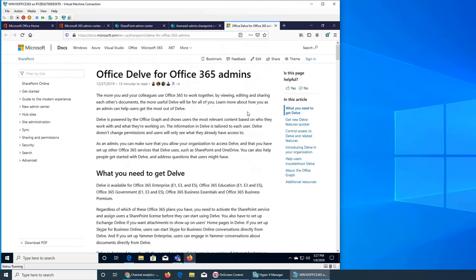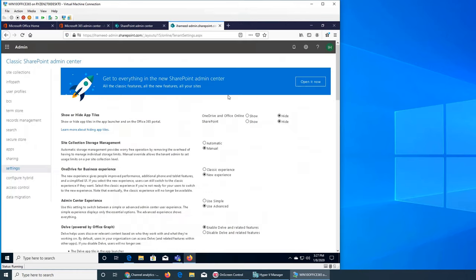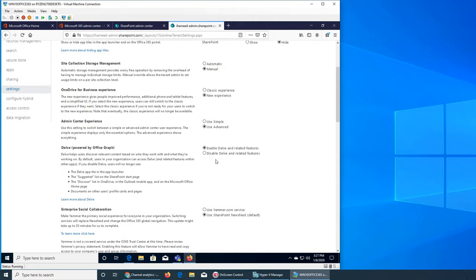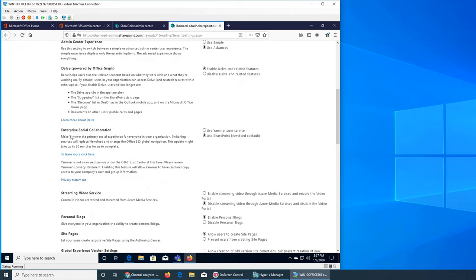If you disable Delve, users will not be able to see documents that others are working on in your team. Enterprise social collaboration: you can use Yammer.com or the SharePoint newsfeed. You can make Yammer the primary social experience for everyone in your organization - it will replace the newsfeed and change the global navigation. It can take up to 30 minutes to take effect. Yammer is not a covered service under the 365 Trust Center at this time.